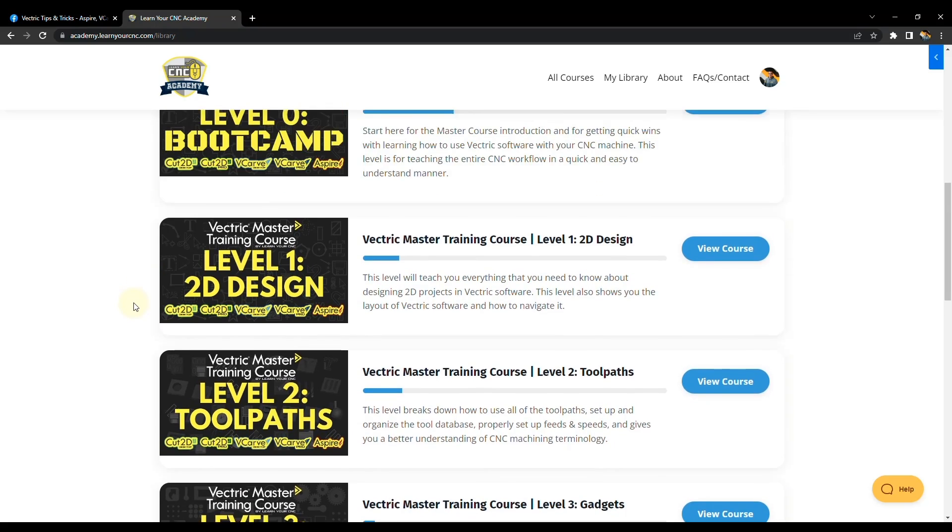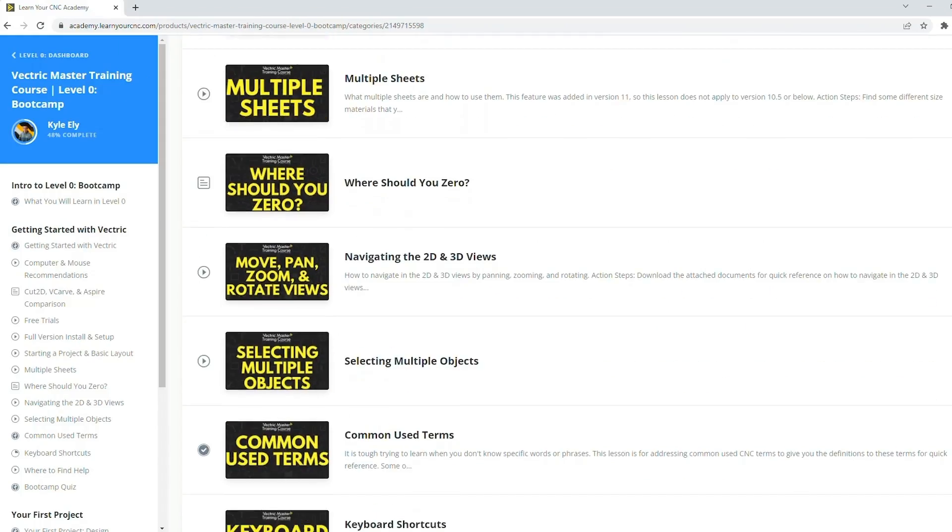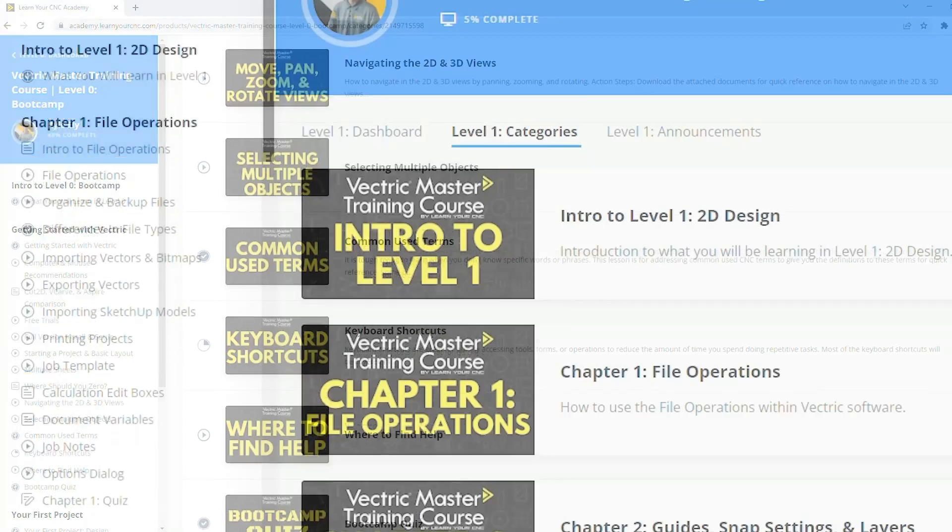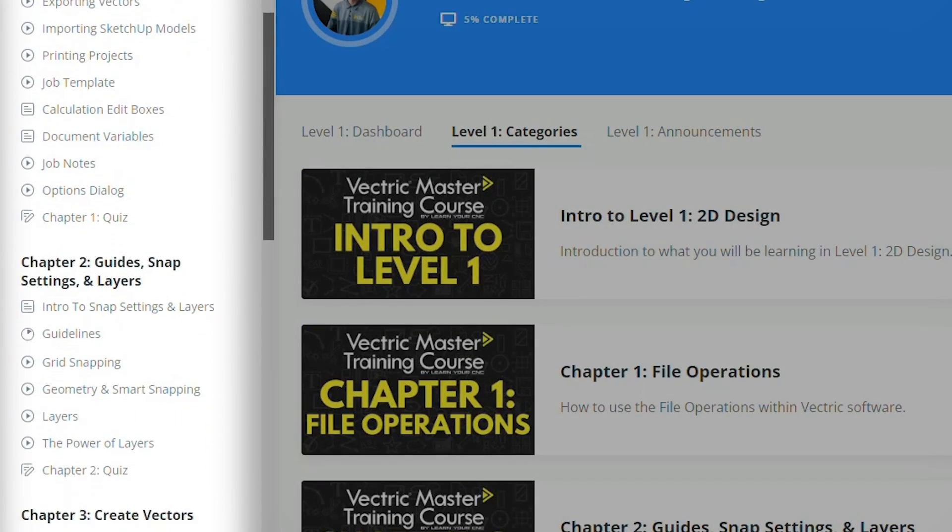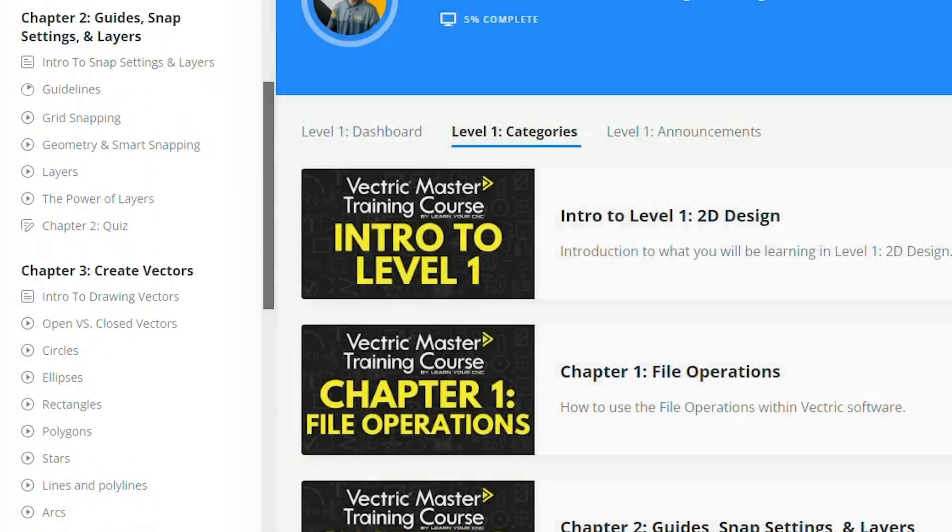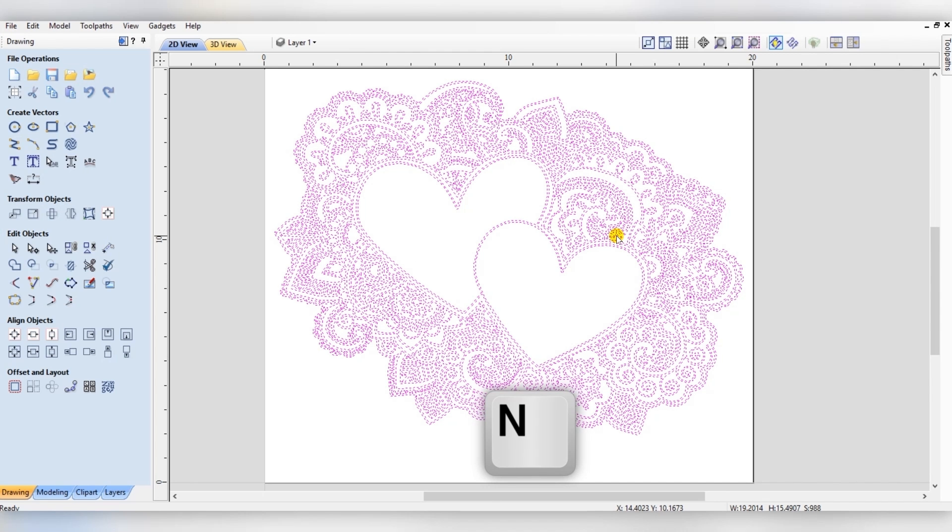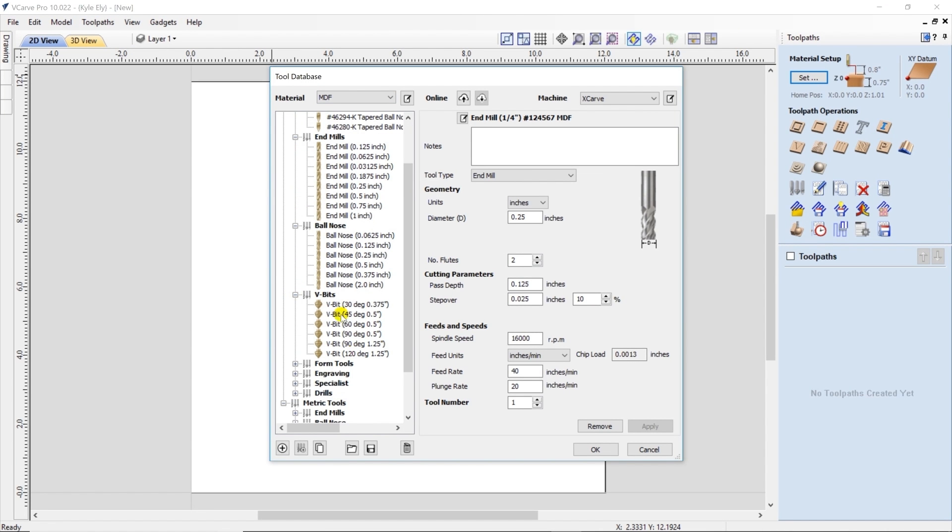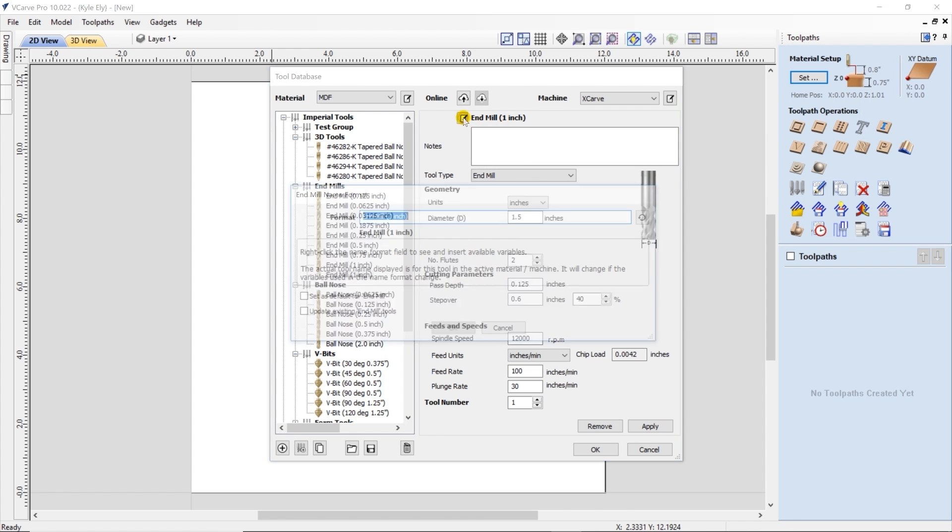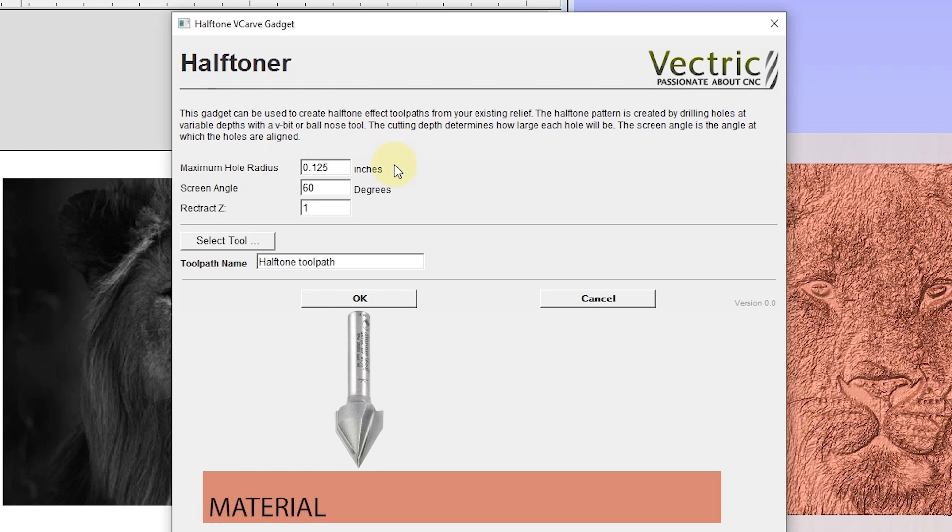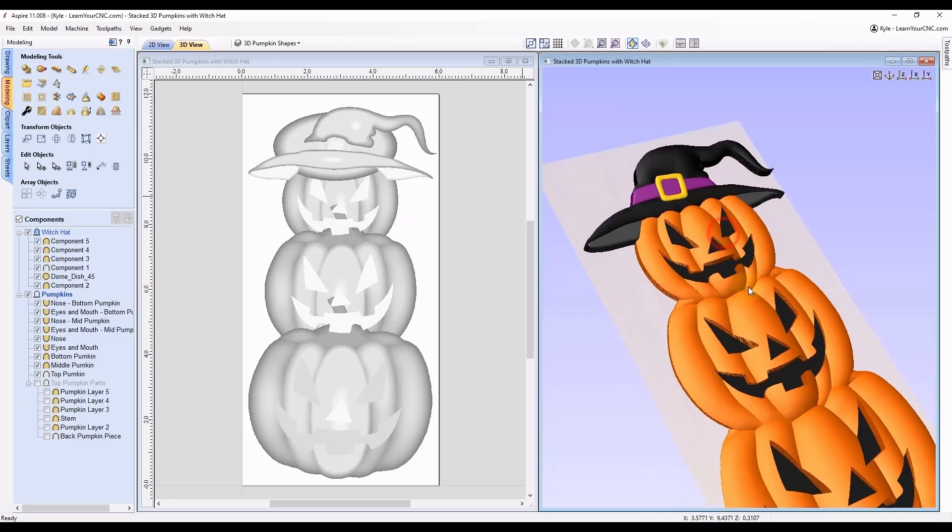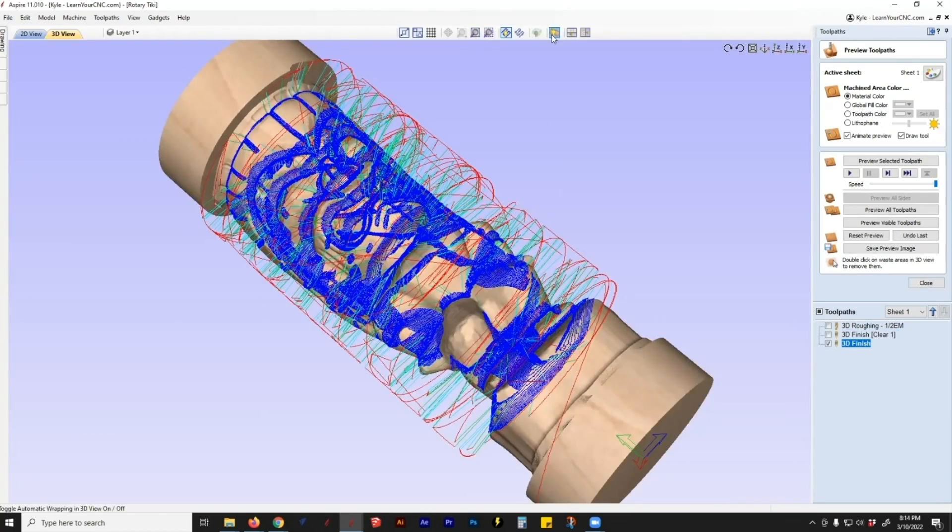So this will start you from an absolute beginner in the Vectric Master Training Course. And it will take you through the 2D design phase, the toolpath phase, then through the gadgets. And then if you want to go into 3D modeling, there is the basics and advanced, and then all the way up to the rotary lessons. So there's lots of step-by-step training that is very in-depth in the Vectric Master Training Course.